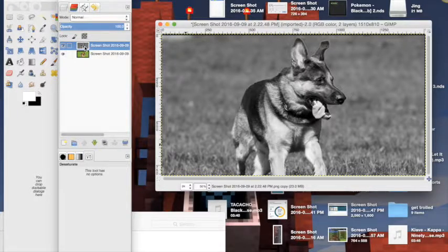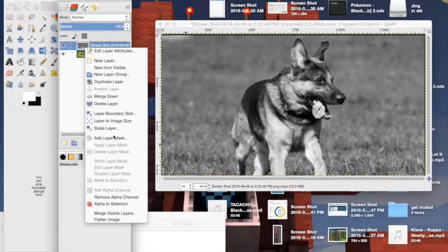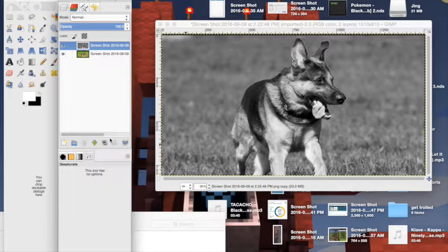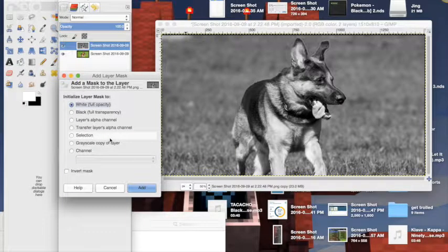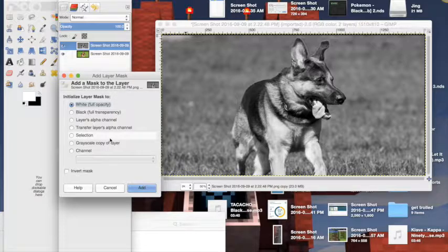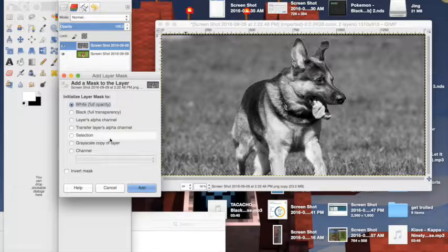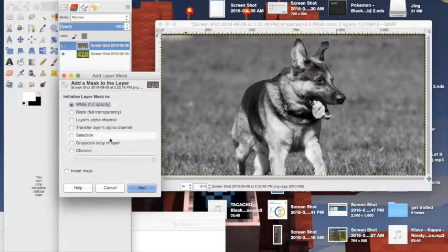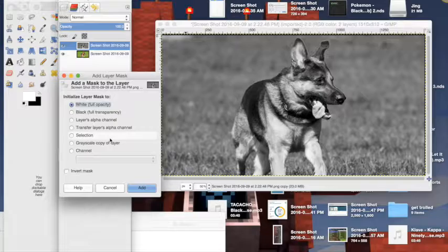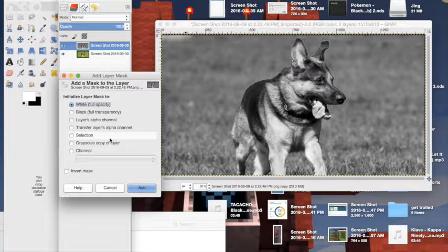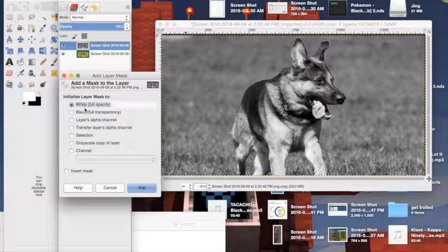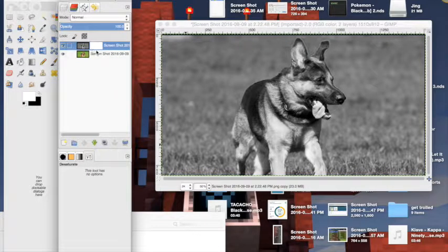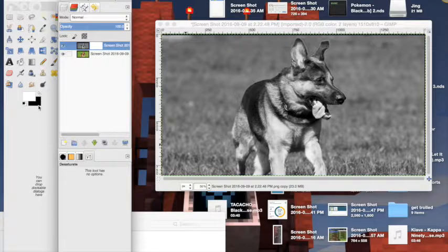Now you gotta right click this again. Add layer mask. What this is doing is it's making a mask for the layer which will be a colored mask. So when I color this picture black it will show up as an original color. Now make sure it's on white. Add. You see here there's another piece of white paper here.